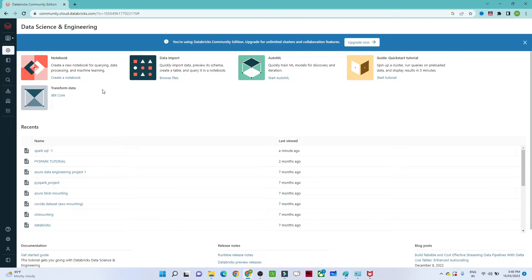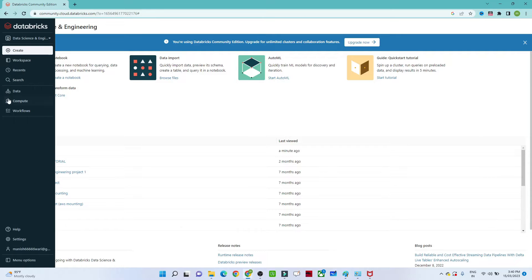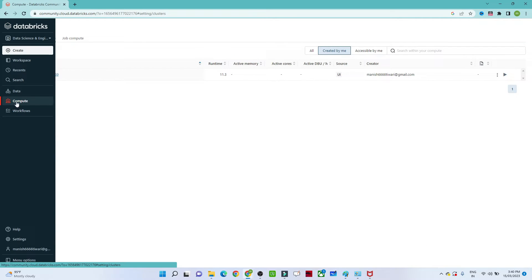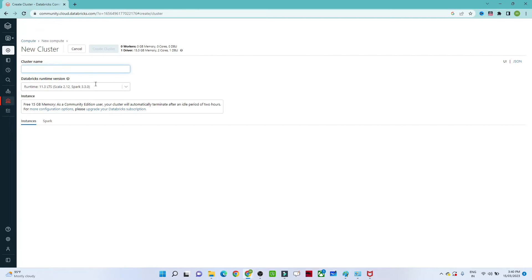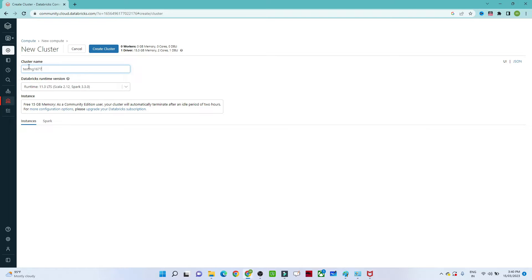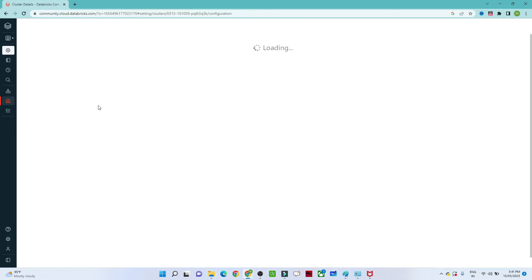Once you log into community.cloud.databricks.com, you will see this screen. The first step is to create a cluster — go to Compute and click on Create Compute. You need a cluster before you can execute jobs and queries. Give the cluster any name; by default you get 15 GB memory in the community edition.